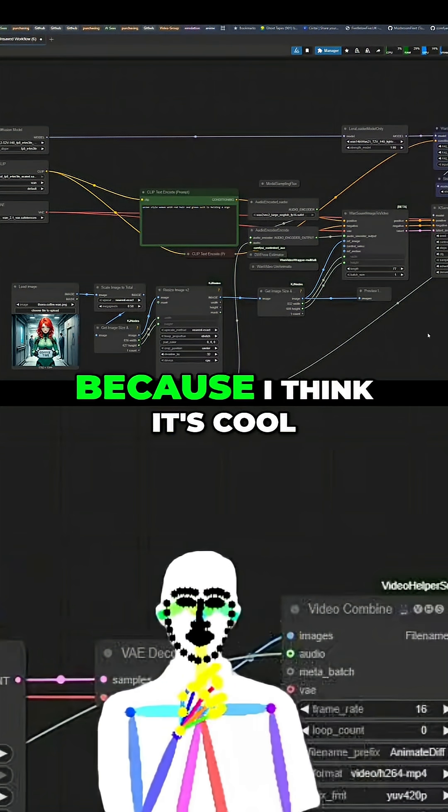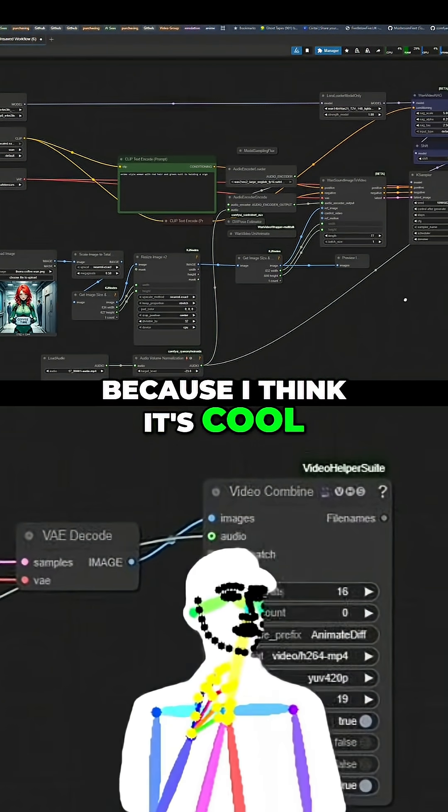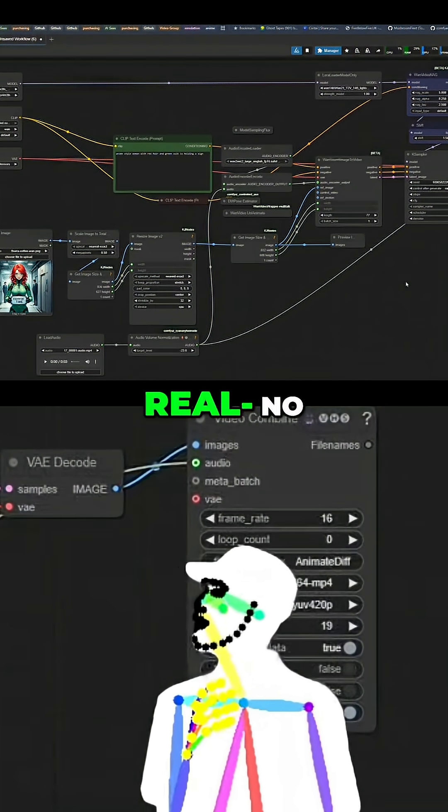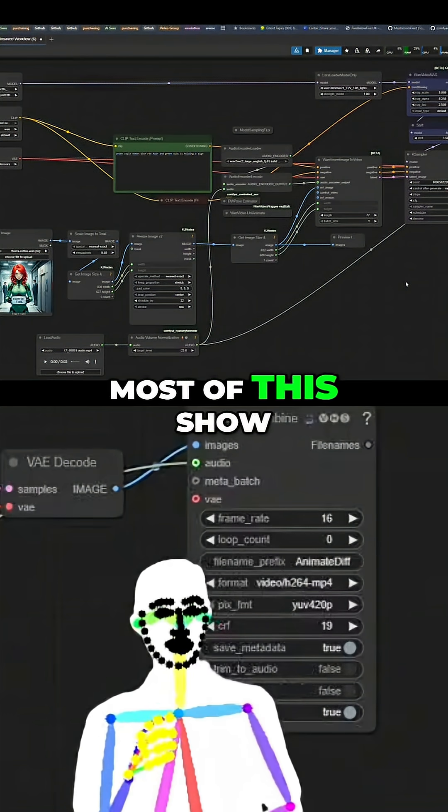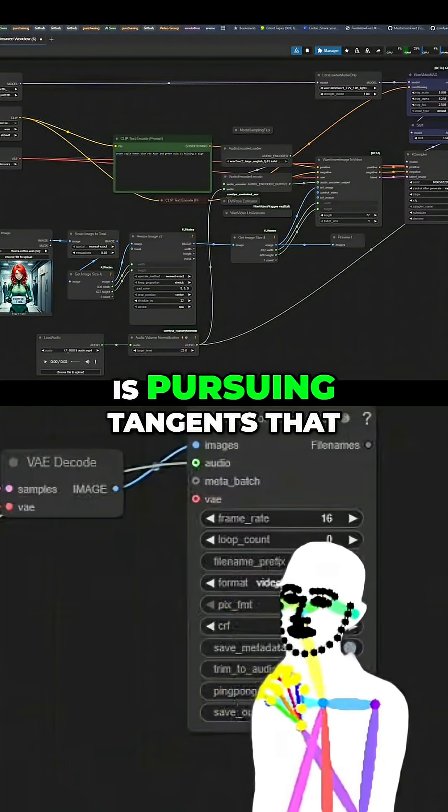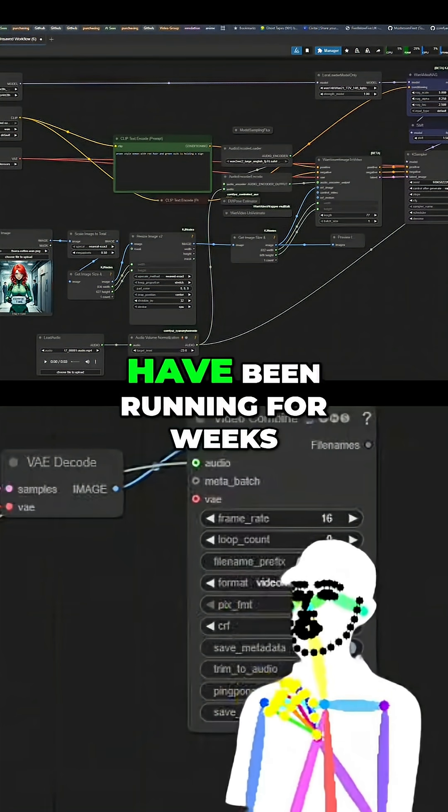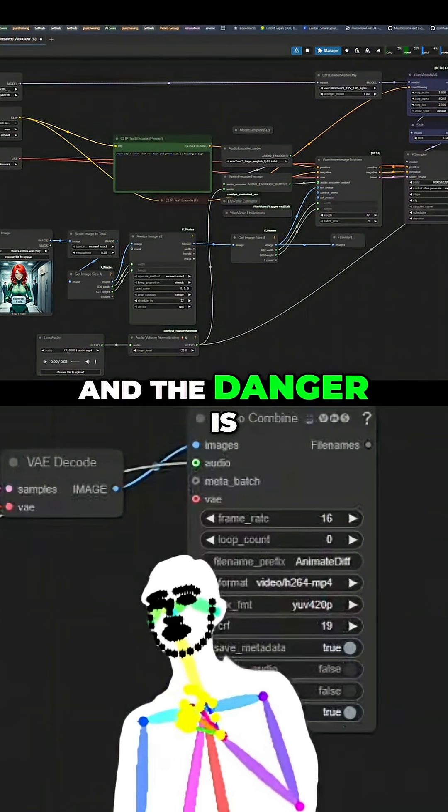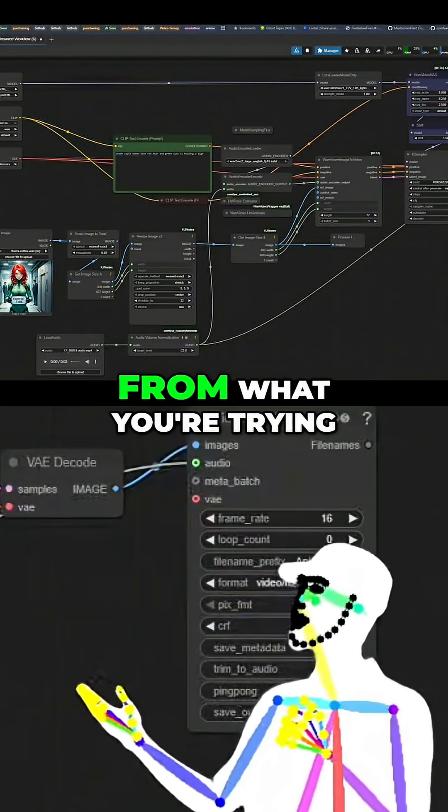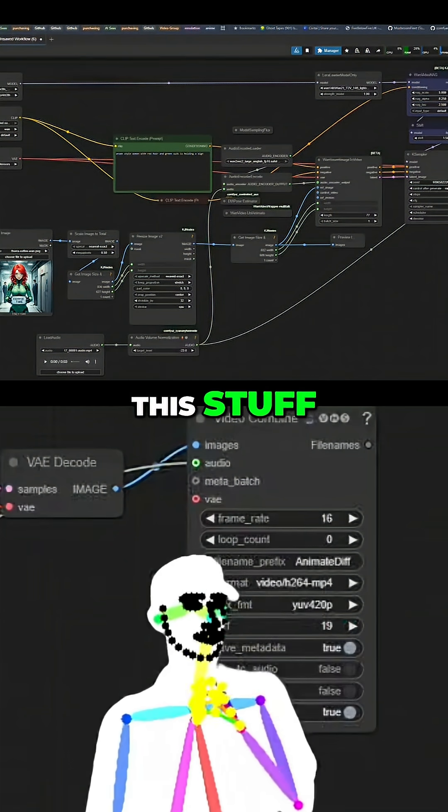I'm looking at this because I think it's cool. But if I'm being real, most of the show is pursuing tangents that have been running for weeks. And the danger is to be tempted away from what you're trying to do by all this stuff.